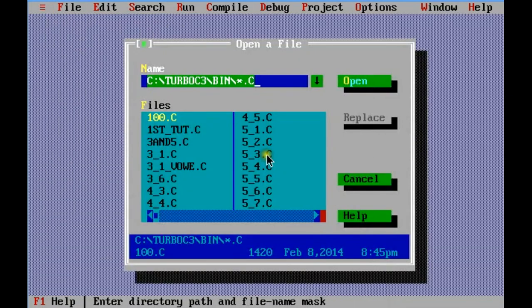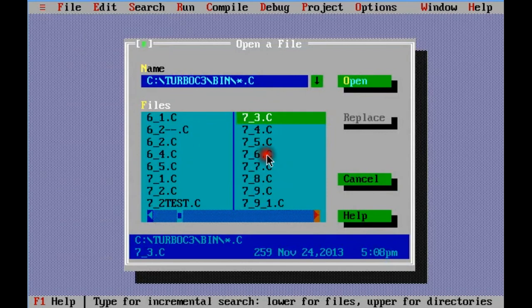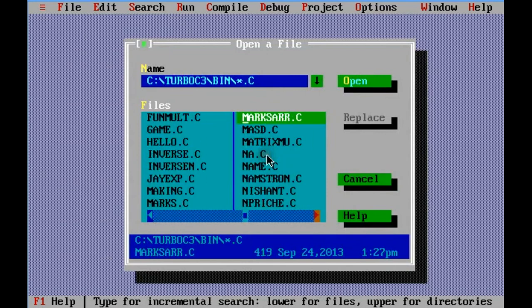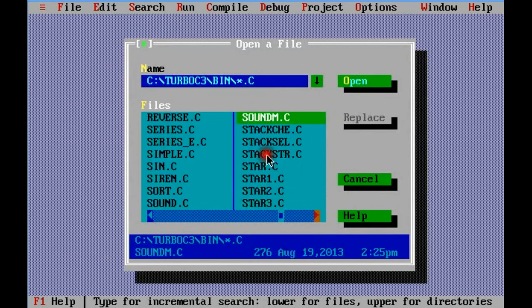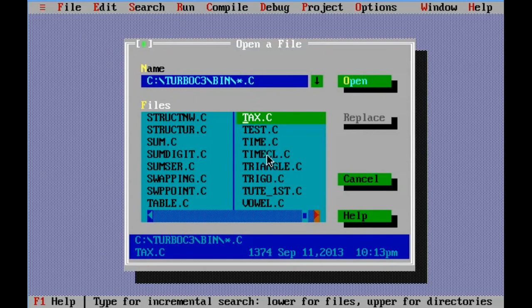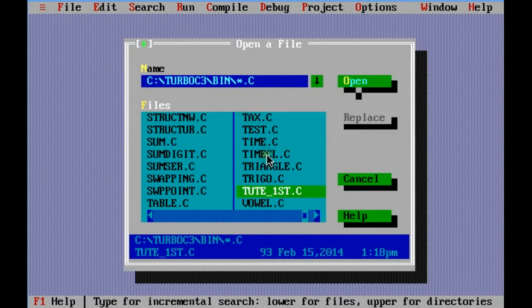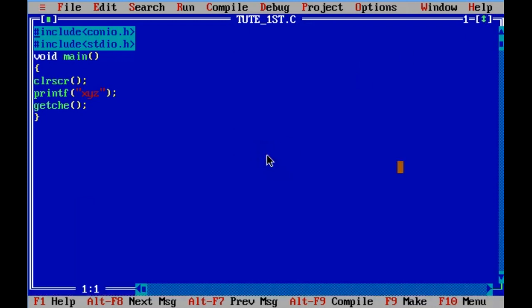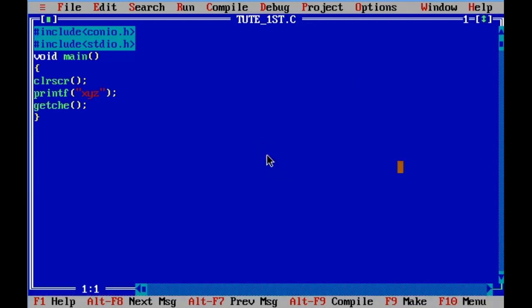Just close it and you can even open your file. Go to open, navigate to bin, first.c. There it is. Open it. Clear screen, display.